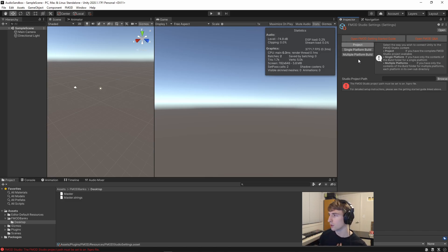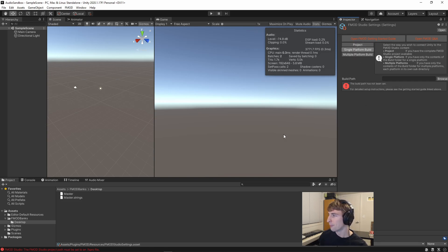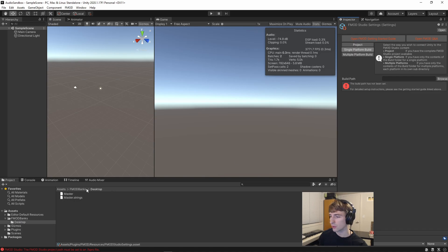So what I prefer to do is select either Single Platform Build or Multi Platform Build. For simplicity, I'll do Single for now. And then browse to this desktop folder.